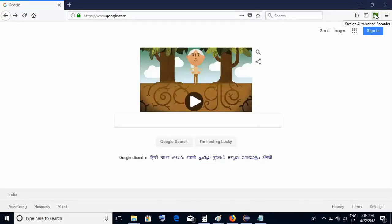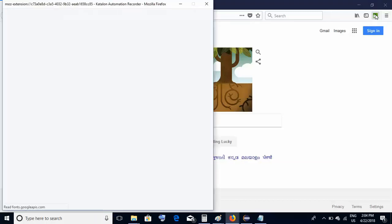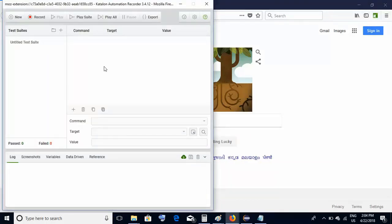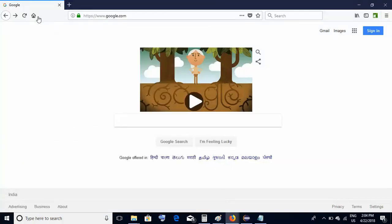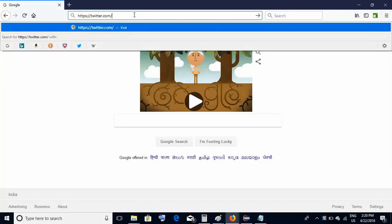Let's open the Katalon Recorder — just click on it. This kind of window will come up; it is quite similar to the traditional Selenium IDE. Here you have multiple options. In red you have the option to Record. If you wish to record anything, click this Record button. Now I'm clicking the Record button — whatever I perform on this browser will get recorded.